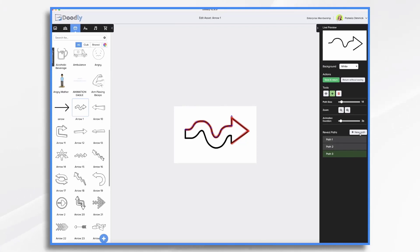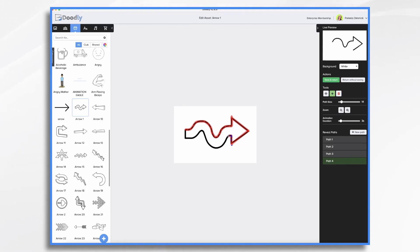Now I'm ready for a new path. So I'm going to click that. And I'm going to go down here and do the same thing. I'm going to tell Doodly, follow this.